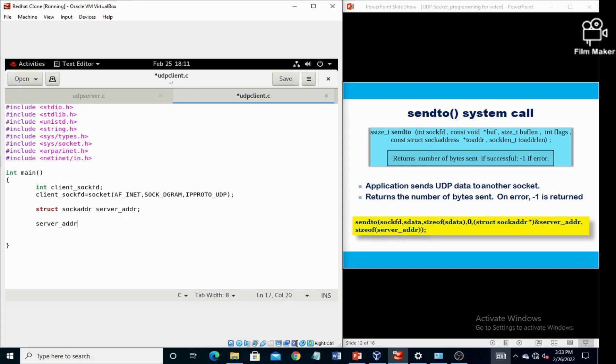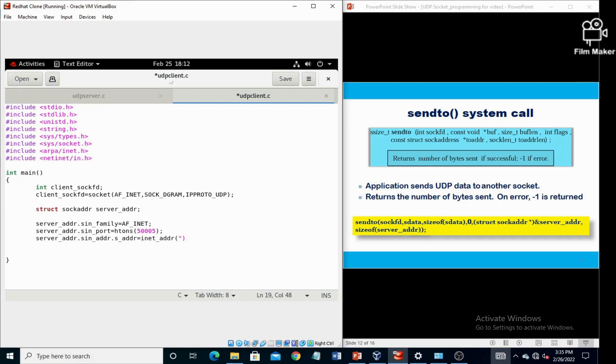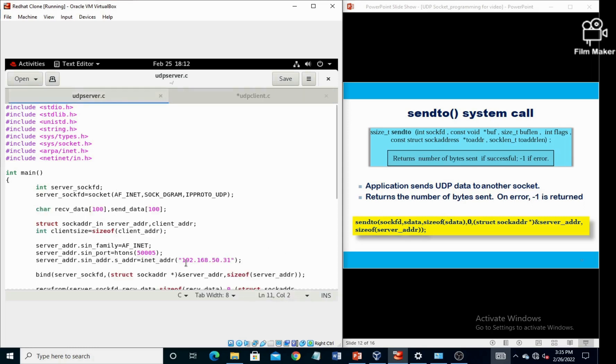And here we are going to assign three parameters. The first one is family, that is AF_INET. Second one is port number, server's port number, using htons. Now server's port number is 50005. And last one, we are going to declare the server's IP address, that is 192.168.50.31, which we will take from the server side.